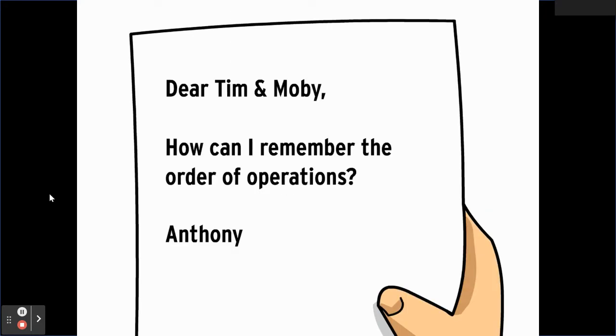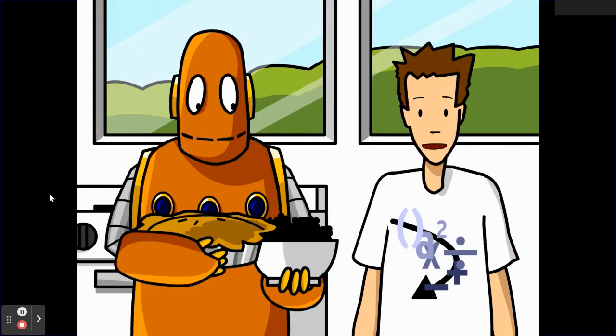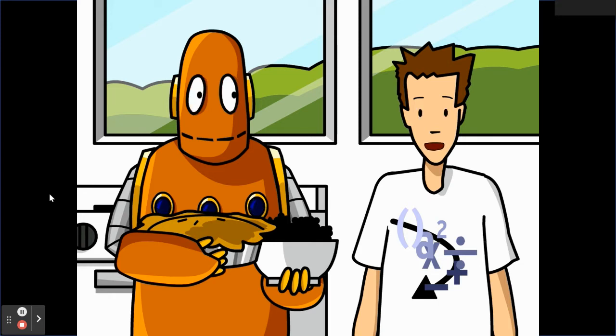Dear Tim and Moby, how can I remember the order of operations? From Anthony. Well, as Moby can tell you, doing math is a lot like baking. You can't just do the operations in any old order. Let's take a look at a string of operations.